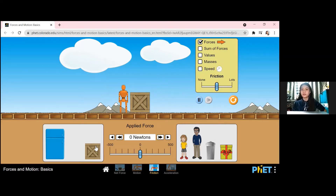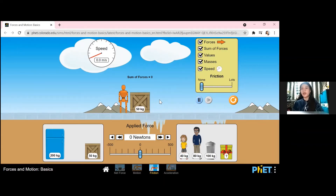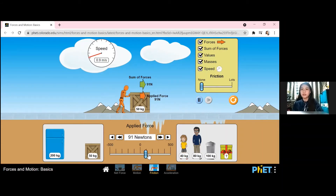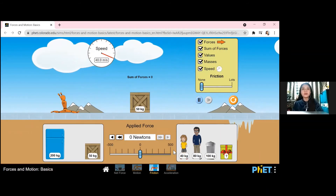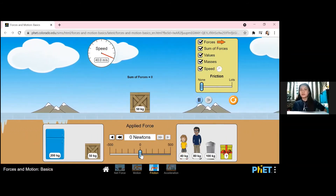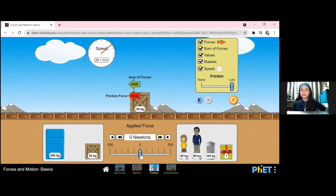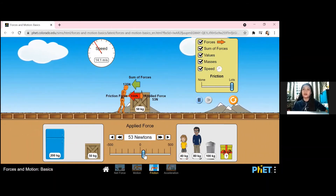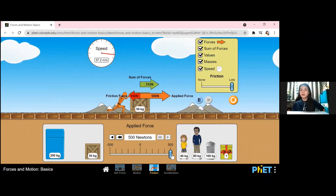At the lower left side, we also have a refrigerator and a box. At the upper right side, check the force, sum of forces, values, masses, and speed. We have to adjust the friction scale to none — observe what will happen. It is just like a big sheet of ice or even slippery. We can add as much friction as we want, so we can adjust it to lots. Forcing to the right, we can observe now that we have a force opposing the force exerted by the person, and that's what we call the force of friction.